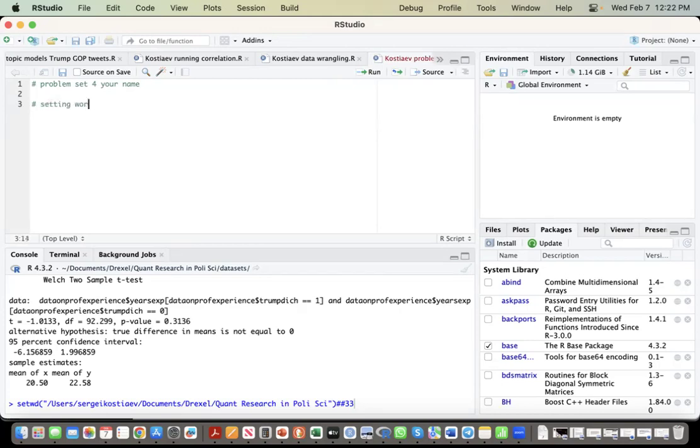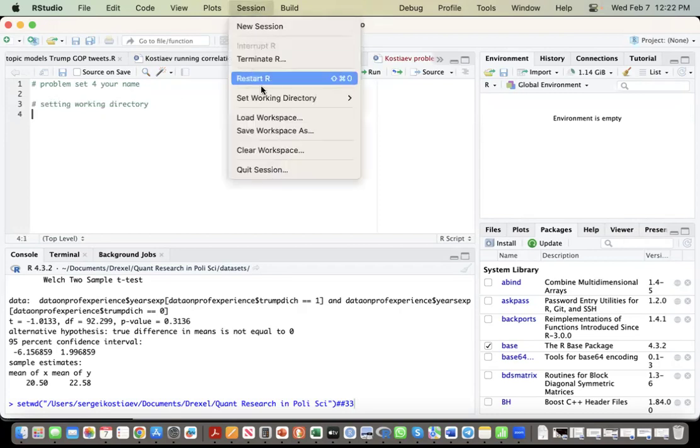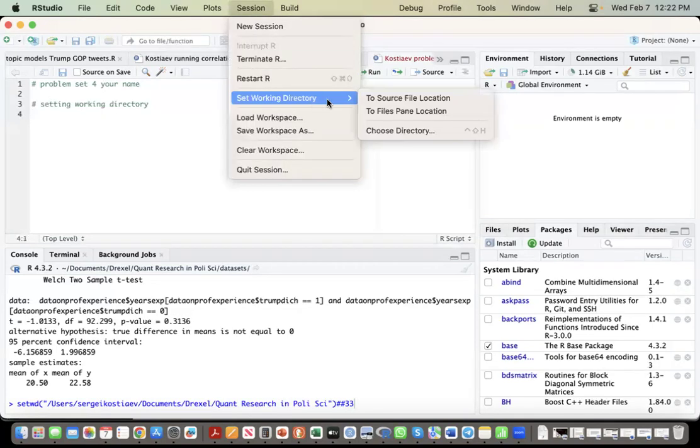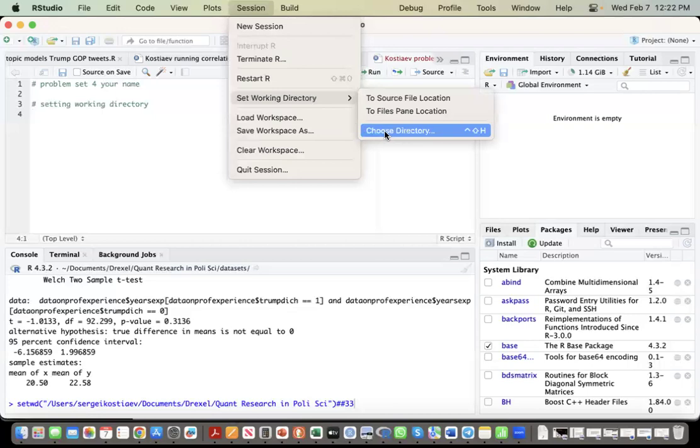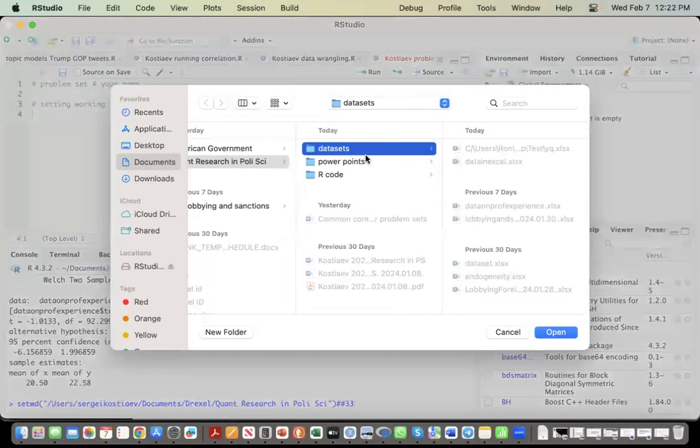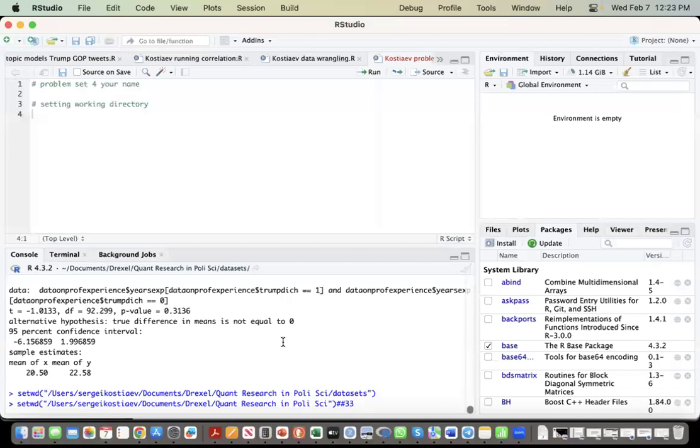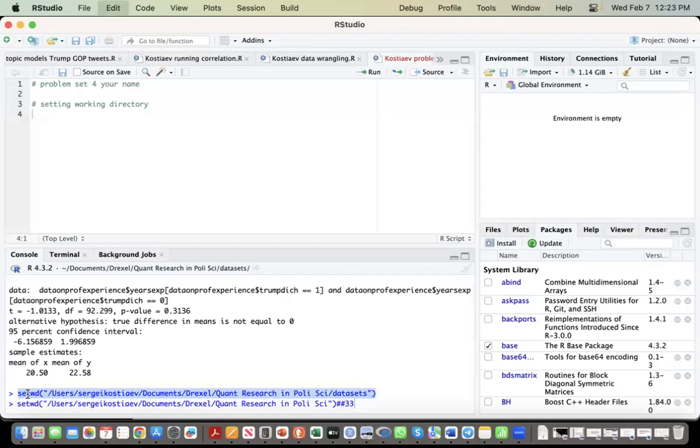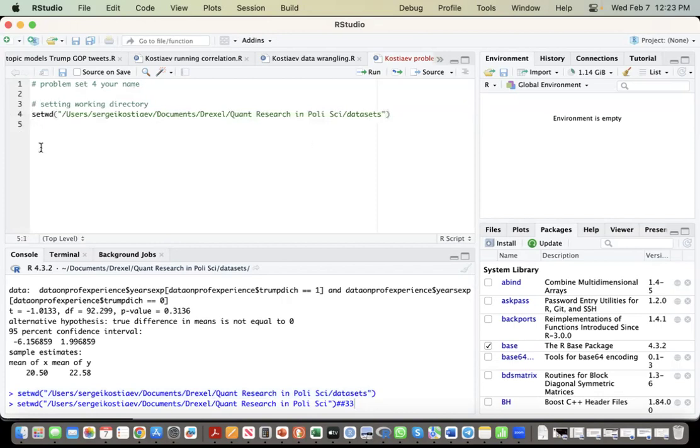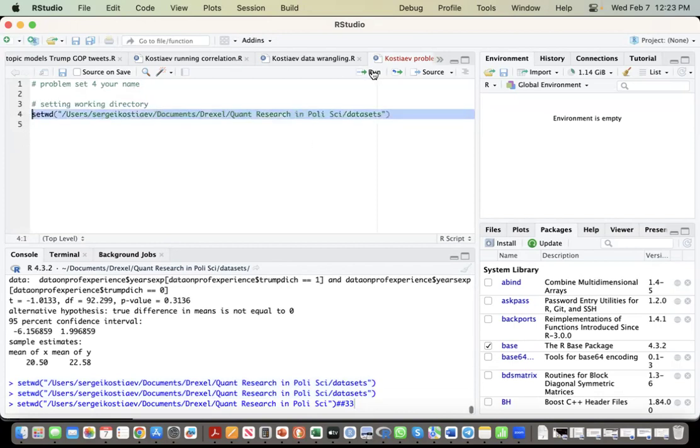Setting working directory. Oops. Again, Session, Setting Working Directory, Choose Directory. Datasets. Copy, paste it in. Run it just one more time.